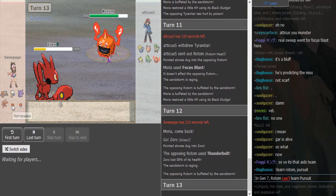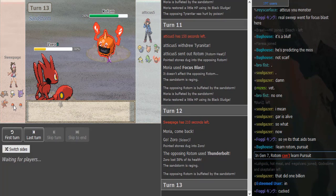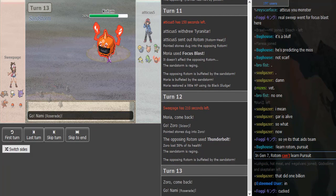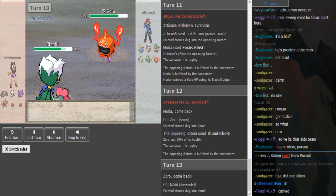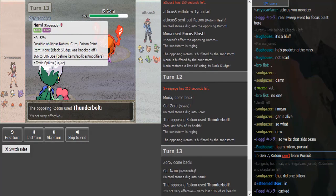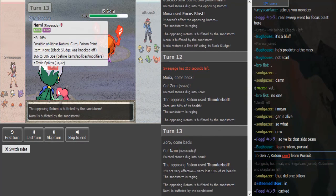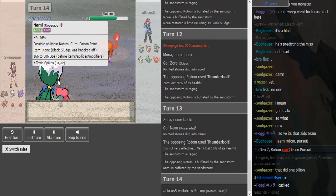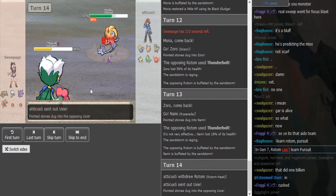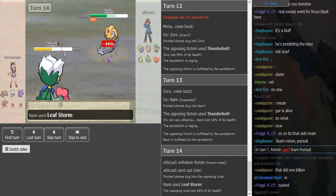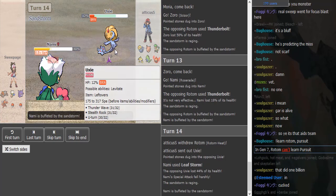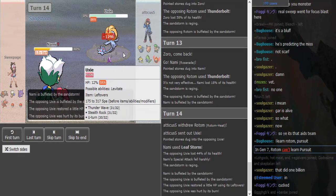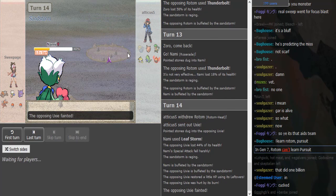He goes to Scizor. Whoa, Thunderbolt! I didn't think he would Thunderbolt there because I thought he would have like a Ground type in the back, Flygon or Swampert. He goes Roserade knowing that the Rotom is locked into Thunderbolt. But Roserade, I don't think, gets like reliable recovery. I think it only gets Synthesis, and that's not really reliable in Sand.